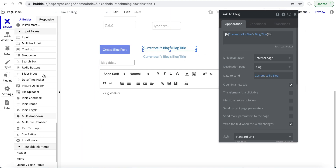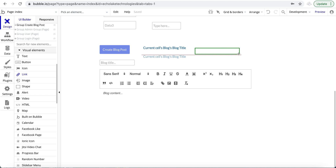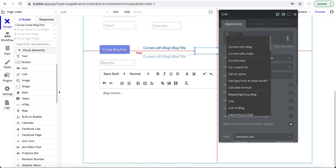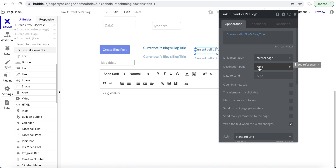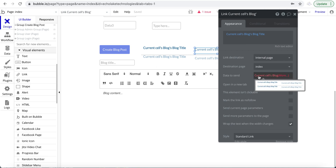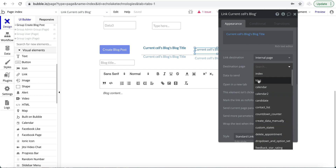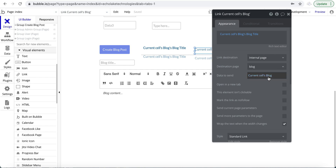Let me show you how to set up that link. Insert dynamic data — current cell's blog, then blog title. The destination is the 'Blog' page. I'll leave it on index for a moment to show you an important aspect of this design. The data to send is 'current cell's blog.' Now, if I put the destination as 'Blog,' it works fine because the Blog page's data type is set to Blog.